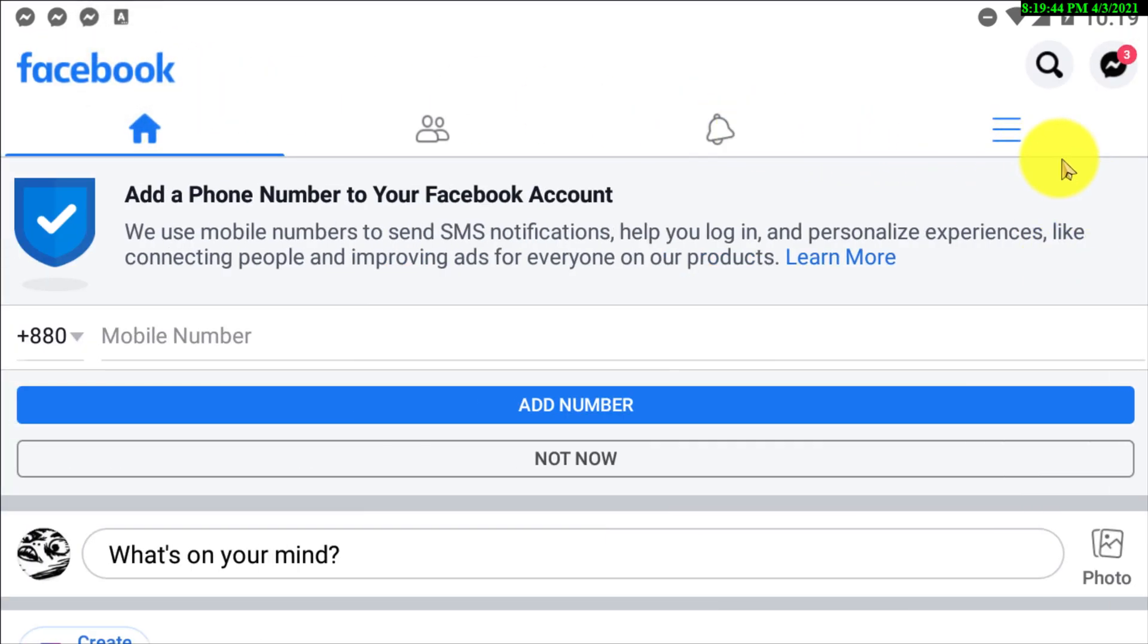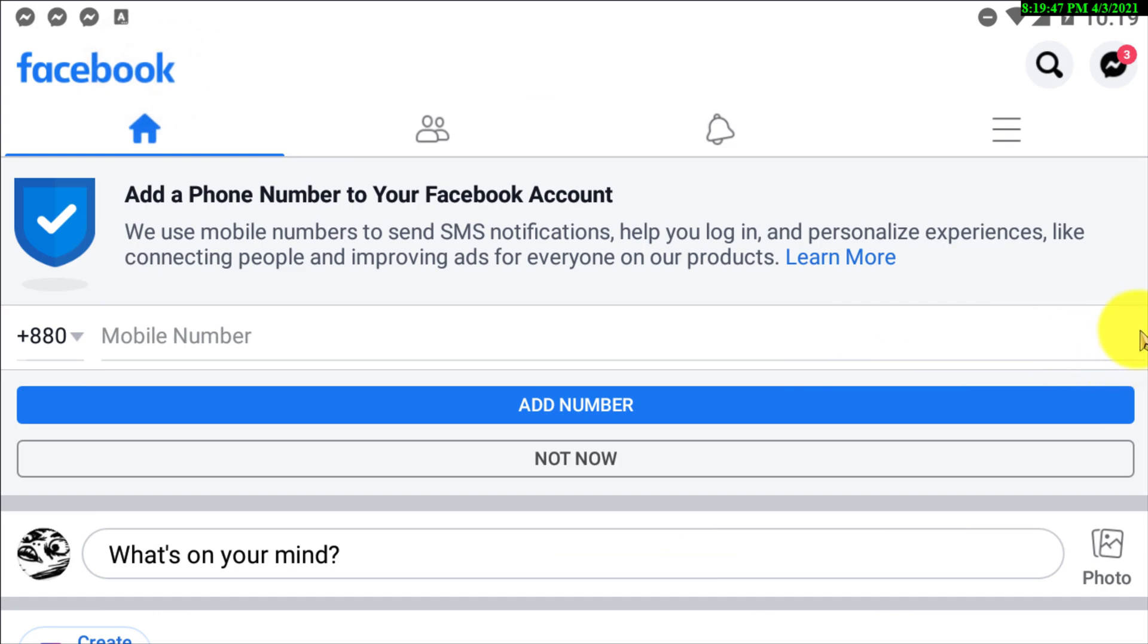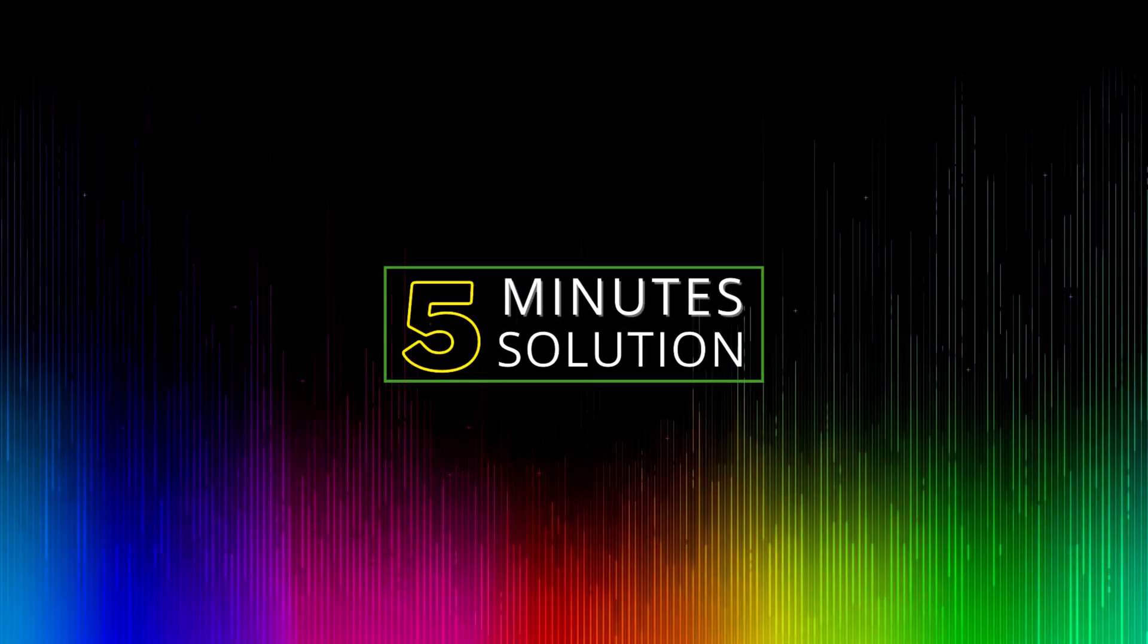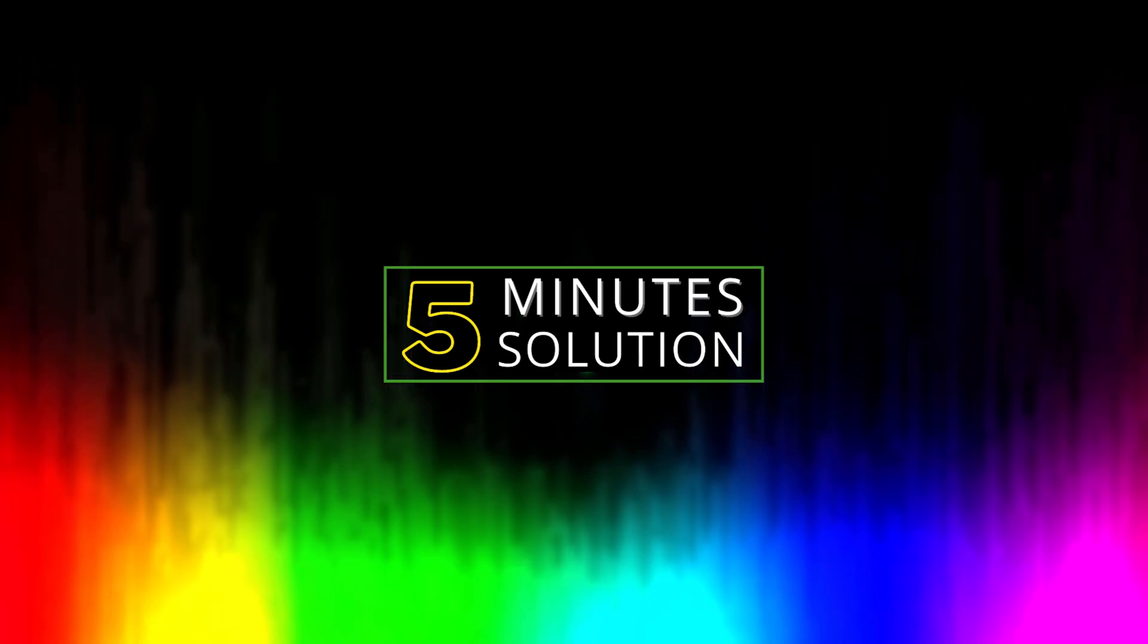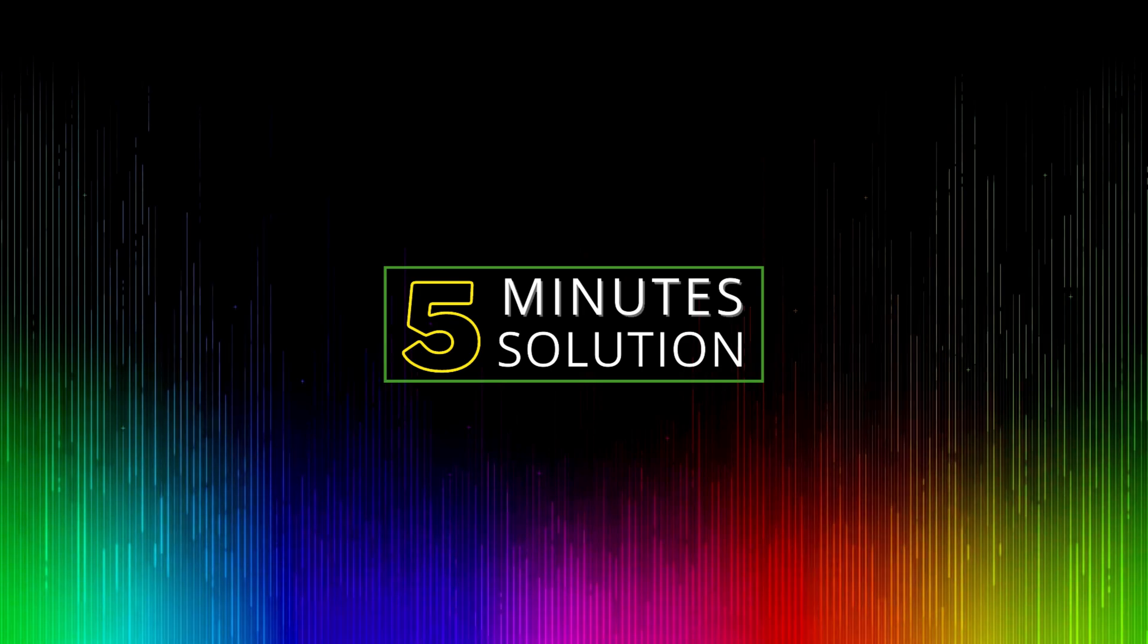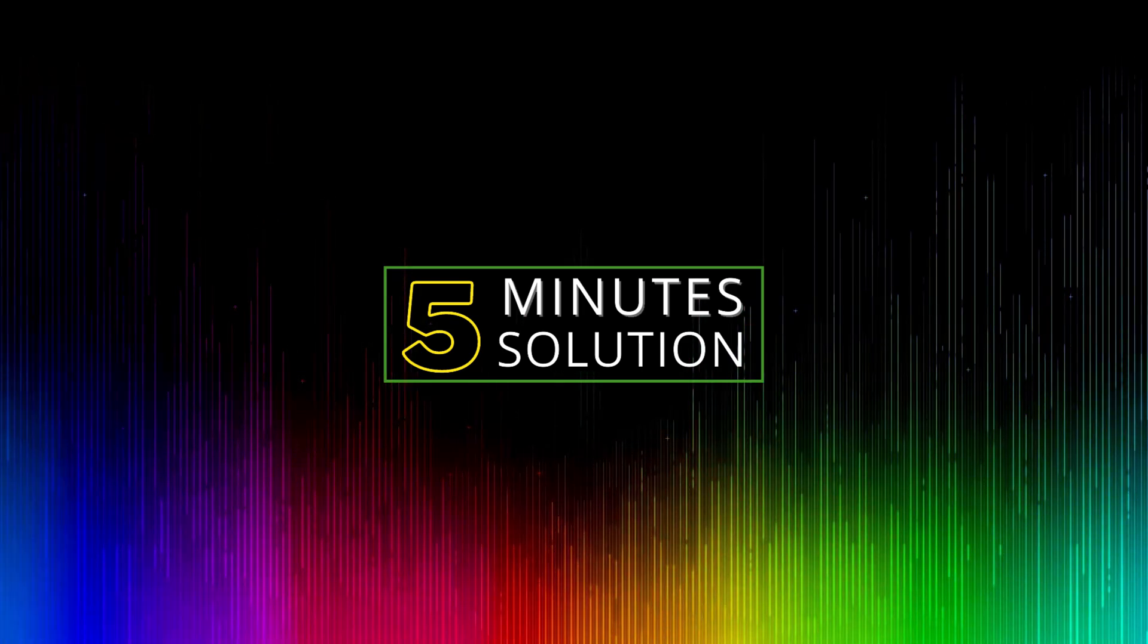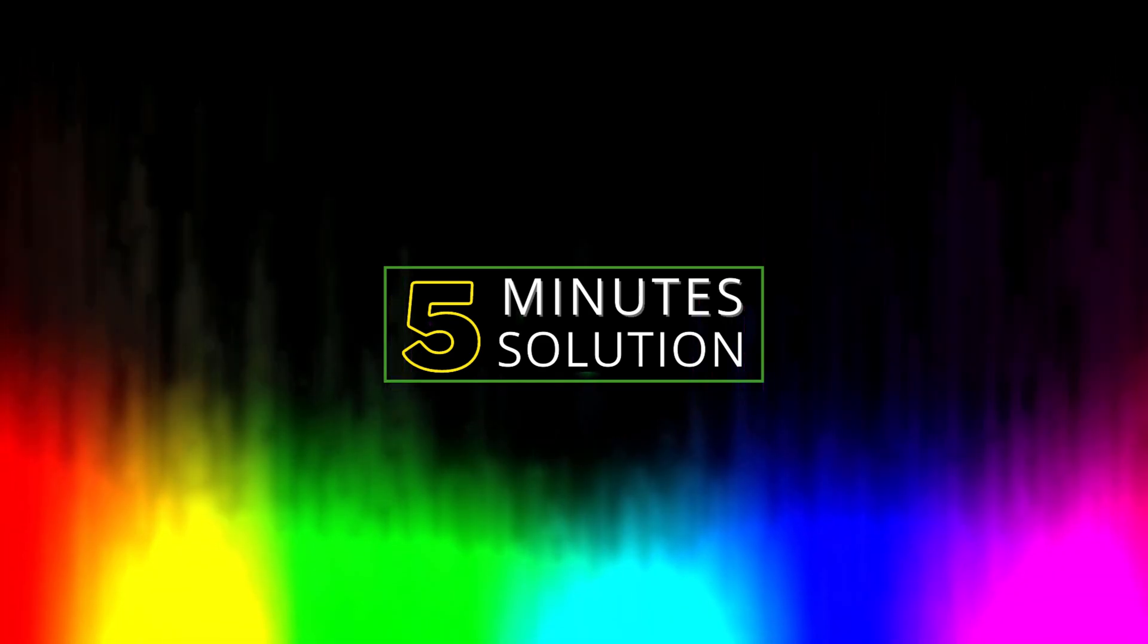So that's how you actually can fix the Facebook friends shortcut bar missing. So guys I hope you found this video helpful and thank you so much for watching this video. And if you guys have any kind of question, feel free to ask in the comment section below. We will see you in the next video. Until then, stay tuned with Five Minute Solution.